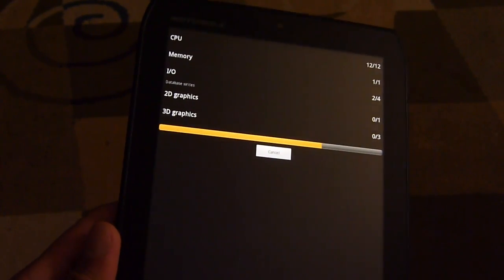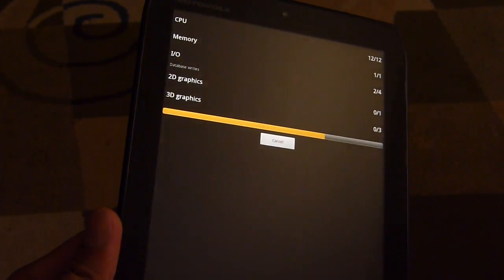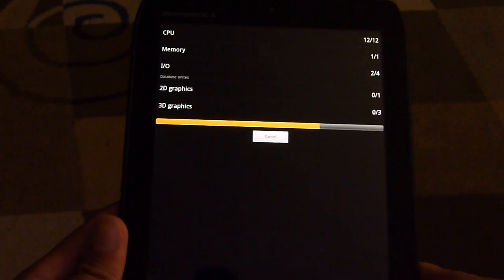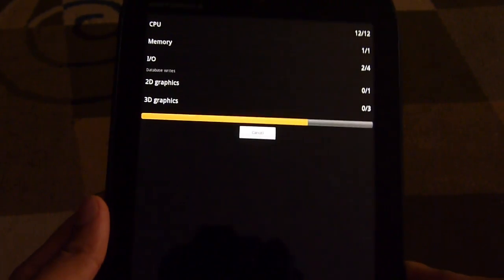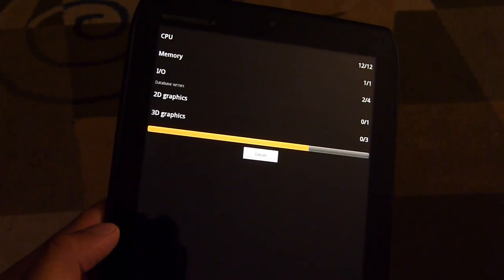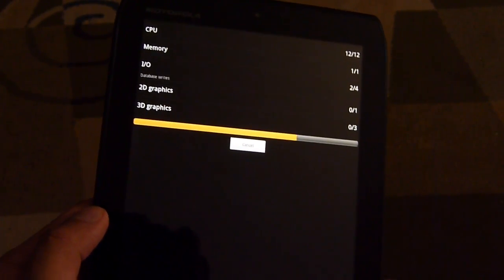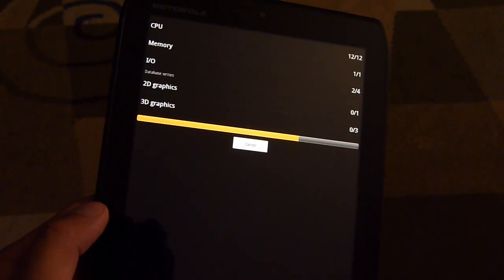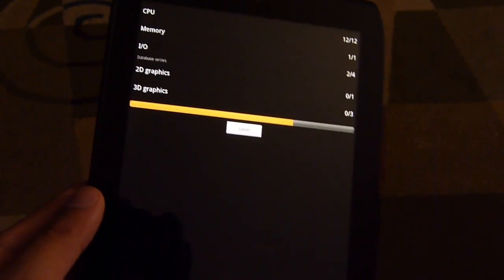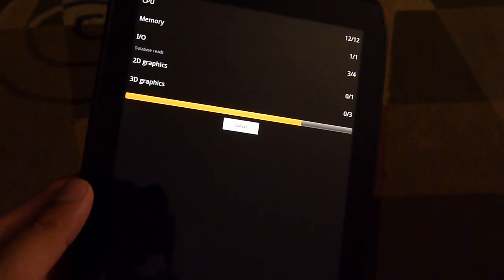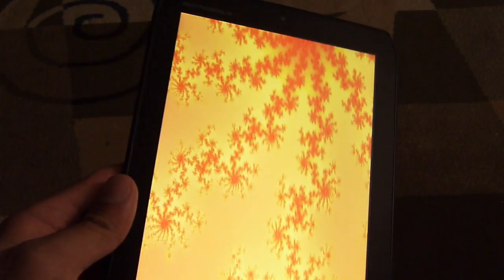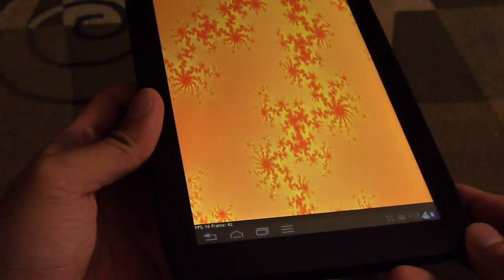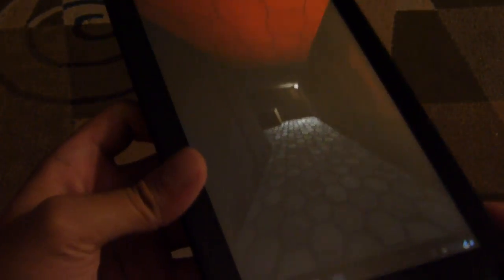Now this is a dual core tablet, but we know that there are quad core tablets out there on the horizon like the Asus Transformer Prime, which of course with its Quadrant scores blows out pretty much a lot of the other devices out of the water. So let's just see what the Droid Zyborg here is able to offer us.